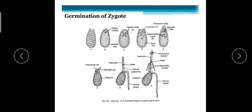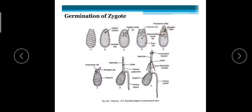During germination, the zygote settles at the bottom of the water body. The diploid nucleus of the zygote undergoes meiosis, forming four daughter nuclei. One nucleus migrates to the apical region and three move to the basal region. A septum forms to separate the apical cell from the three lower cells. The three lower nuclei degenerate, and the outer envelope breaks at the tip, exposing the upper cell. This upper cell divides longitudinally into a protonema cell and a rhizoidal cell, forming the differentiated plant body of Chara.